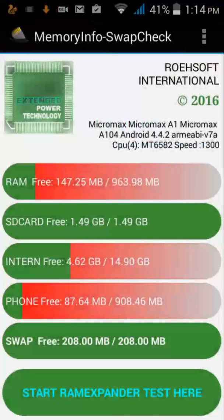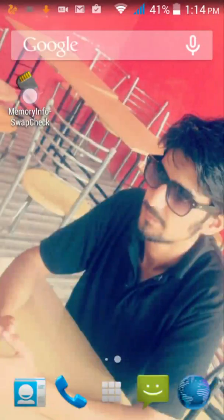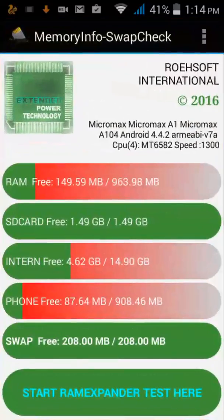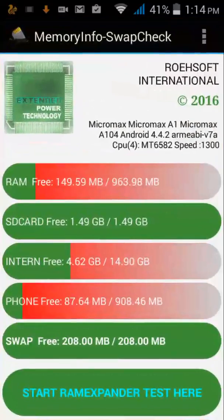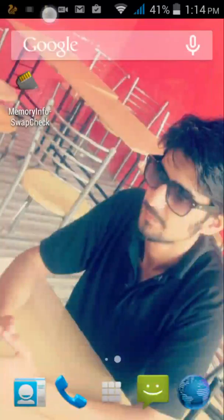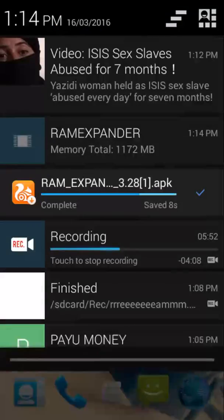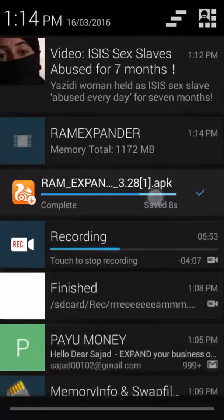And you can see now 208MB swap has been created. So we have created the swap file successfully.